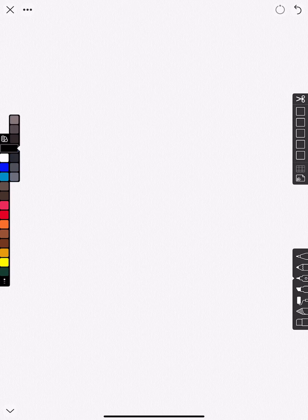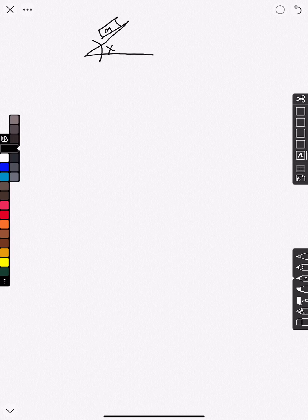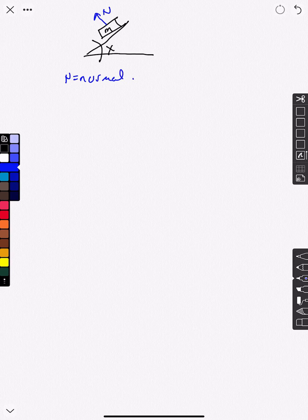So let's say, for example, we have something that looks like this. We have an incline, and let's say that this incline has an angle of x degrees. Let's put a box on this incline and give it a mass. This box will have a mass of m. The question now becomes, what are the forces acting on this box? Well, we know that there's a normal force, N, and normal force is going to equal the weight of this box times cosine x.